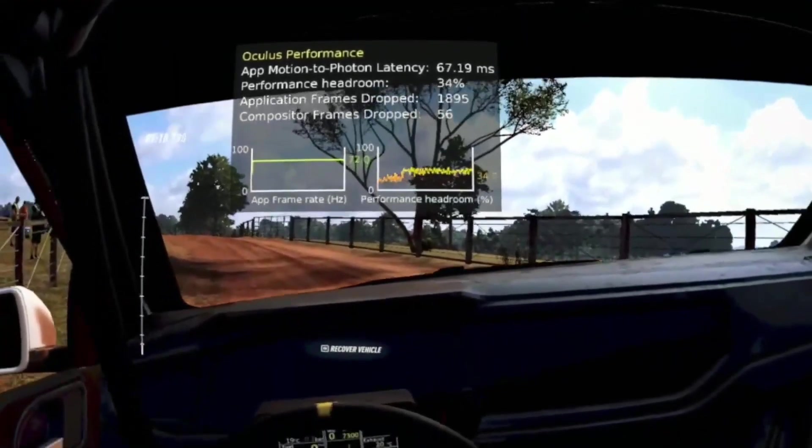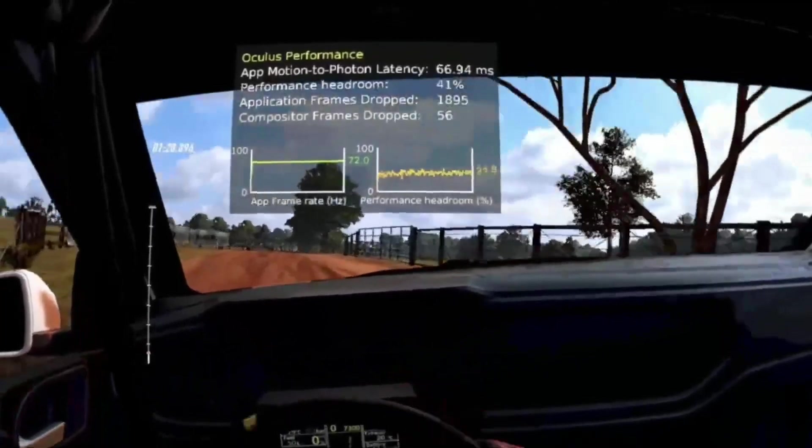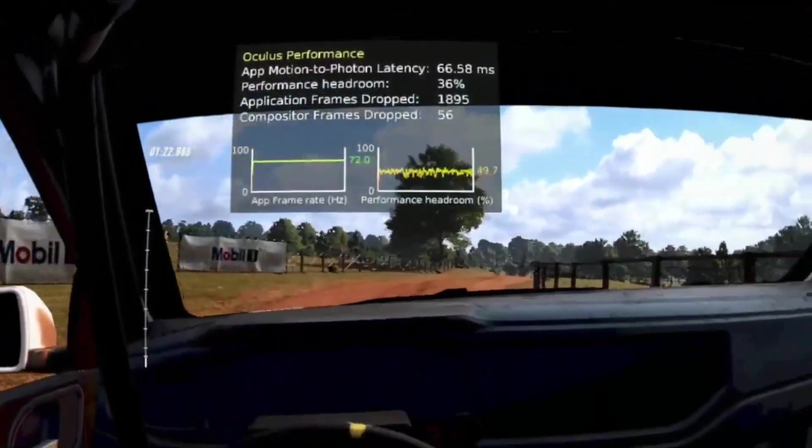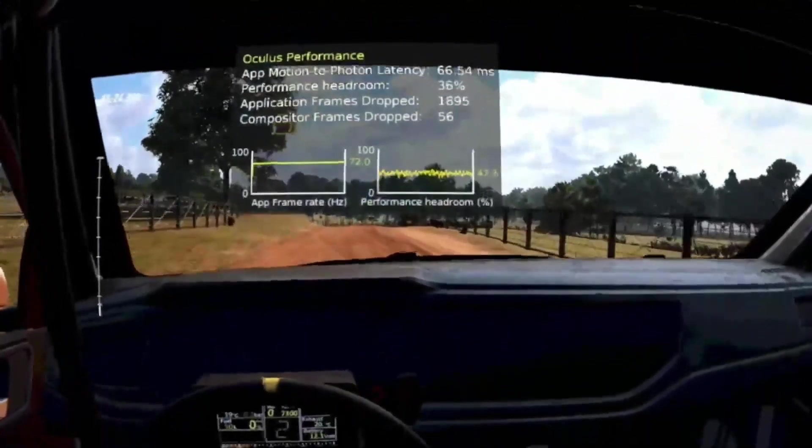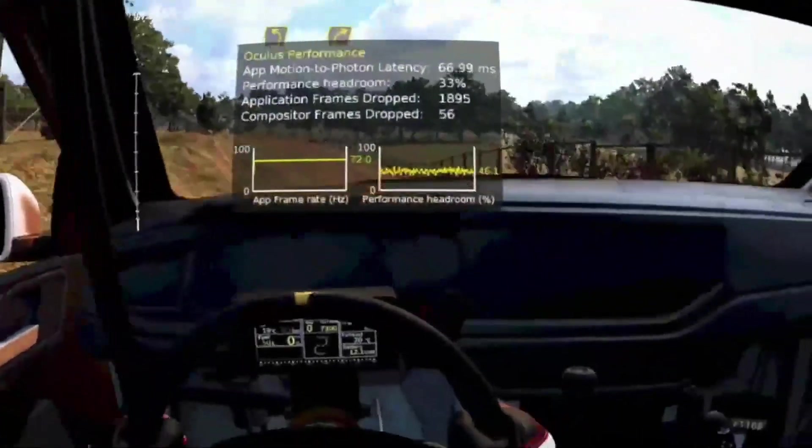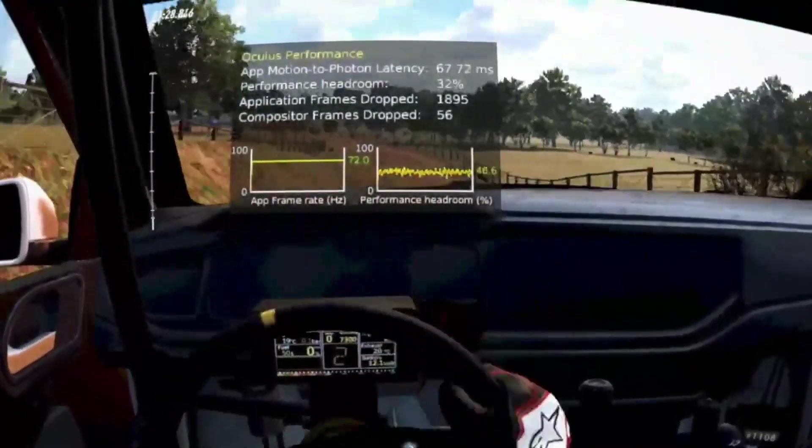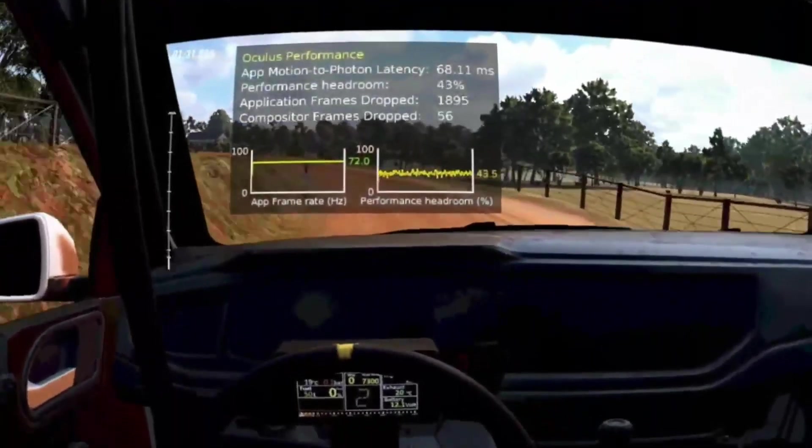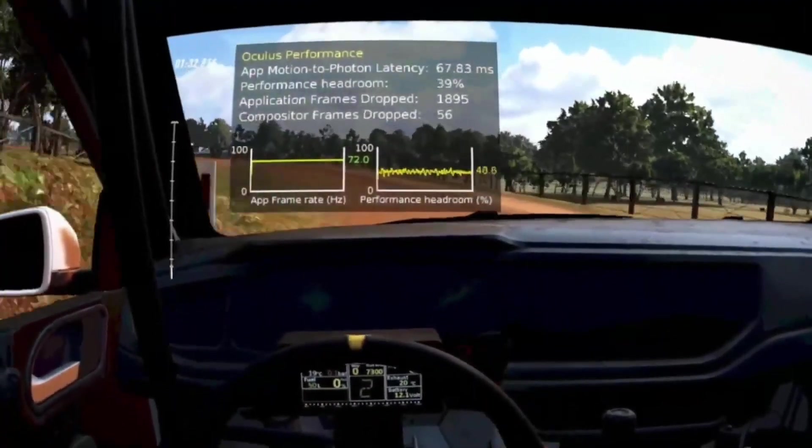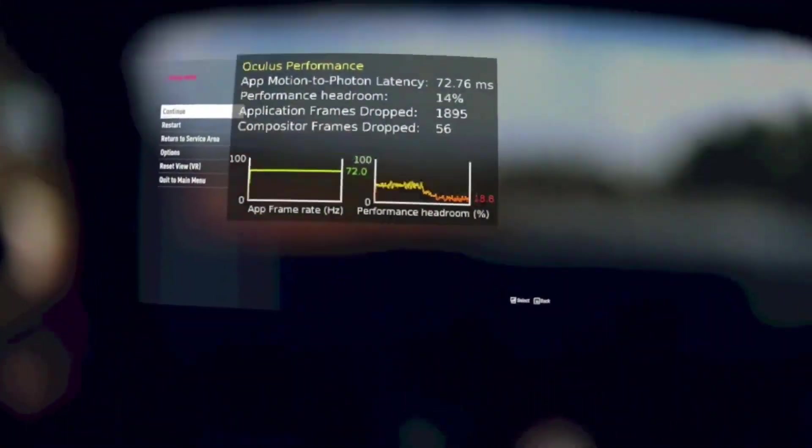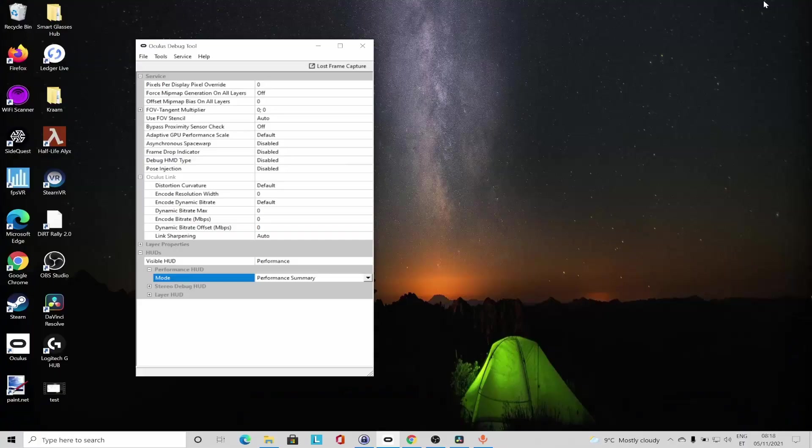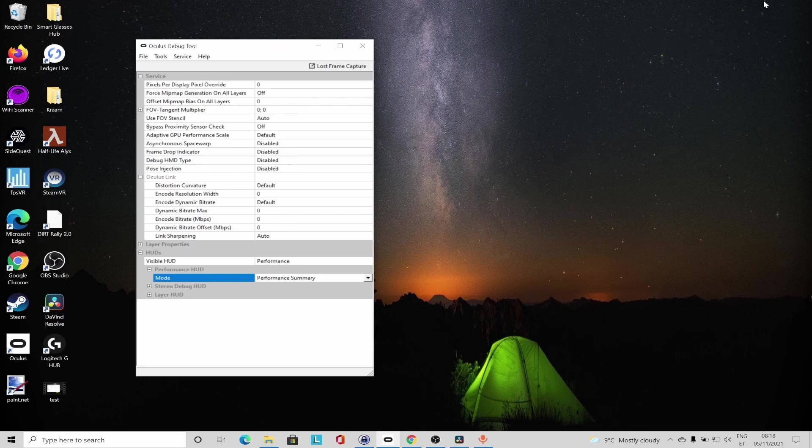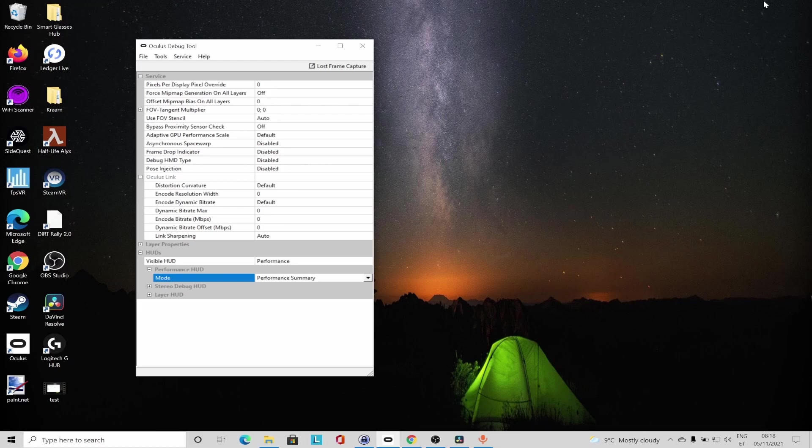Avoid frames being dropped. Occasional drops are okay, especially during loading times, but when you see regular application or compositor frames dropped, then it's time to tune down the graphics. I use Performance Summary practically each time I begin to play a new game to find the initial optimal resolution, refresh rate, and in-game graphics settings balance.